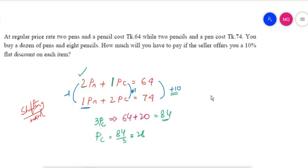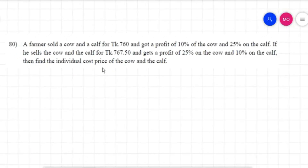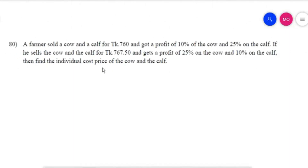New problem: A farmer sold a cow and a calf for $4,760 and got a profit of 10% on the cow and 25% on the calf. If he sells them for $4,767.50 and gets a profit of 25% on the cow and 10% on the calf, find the individual cost price of the cow and calf. So the sale price with 10% profit means 110% of the cost price.